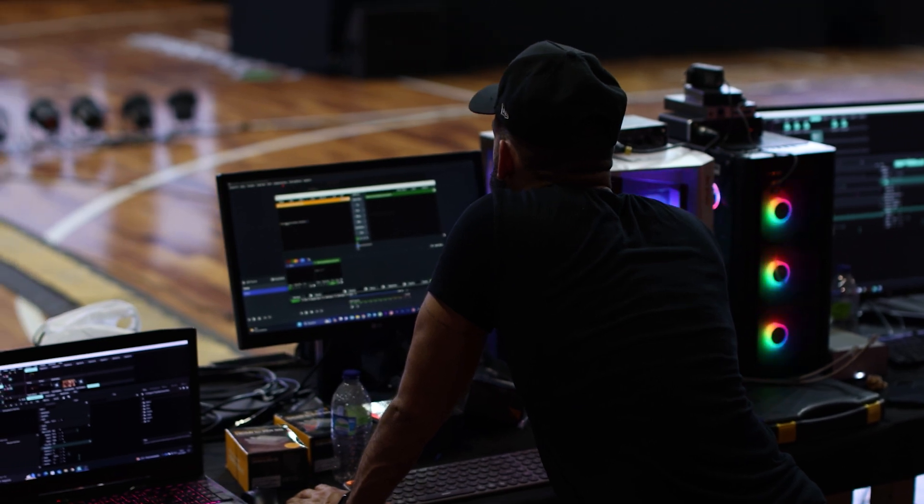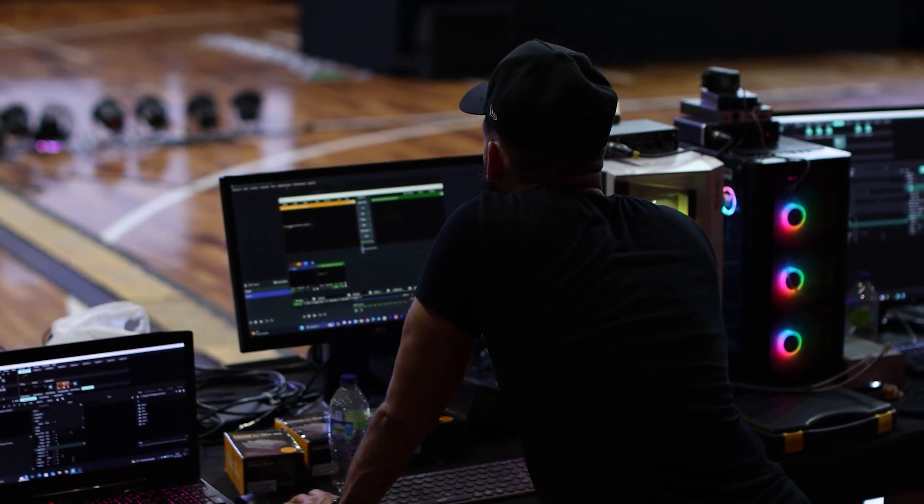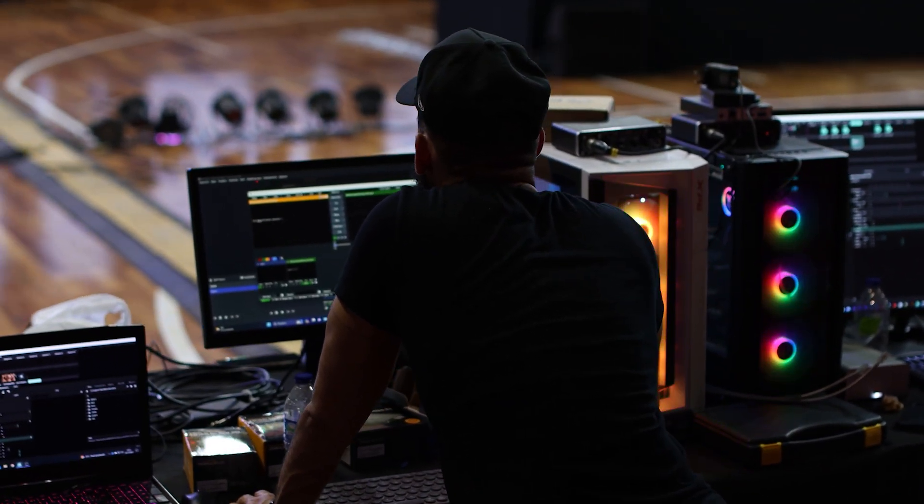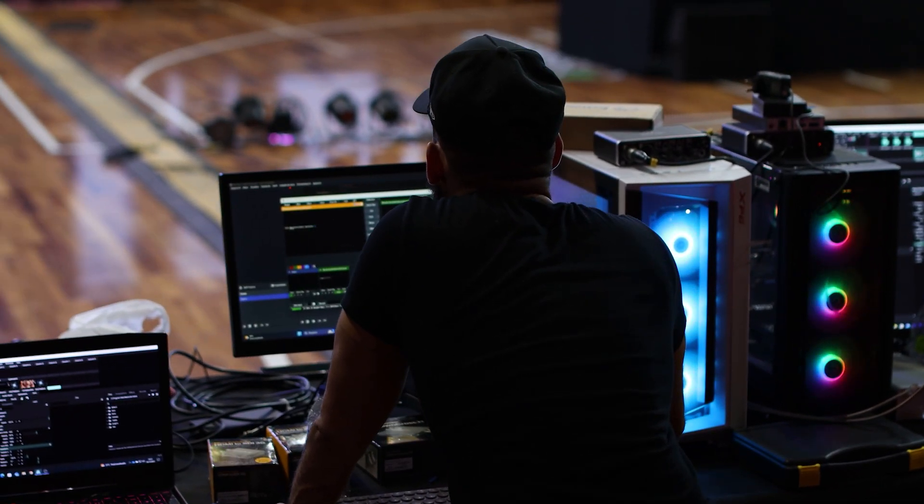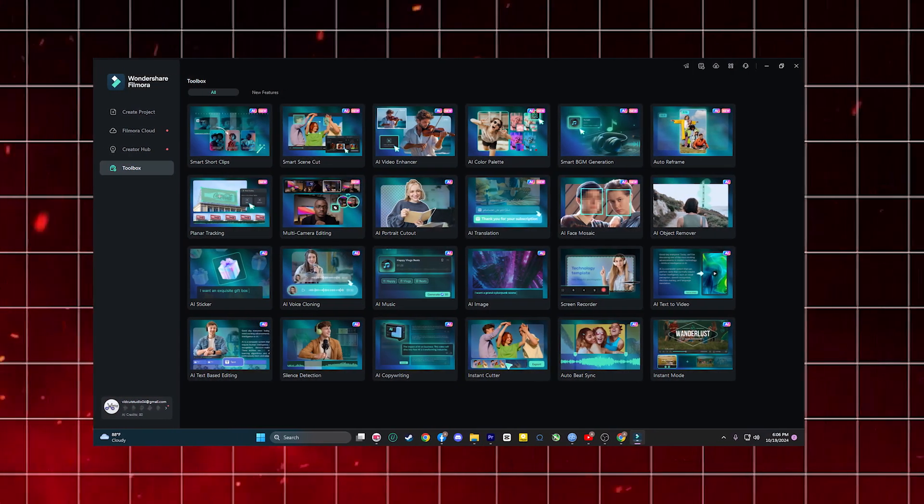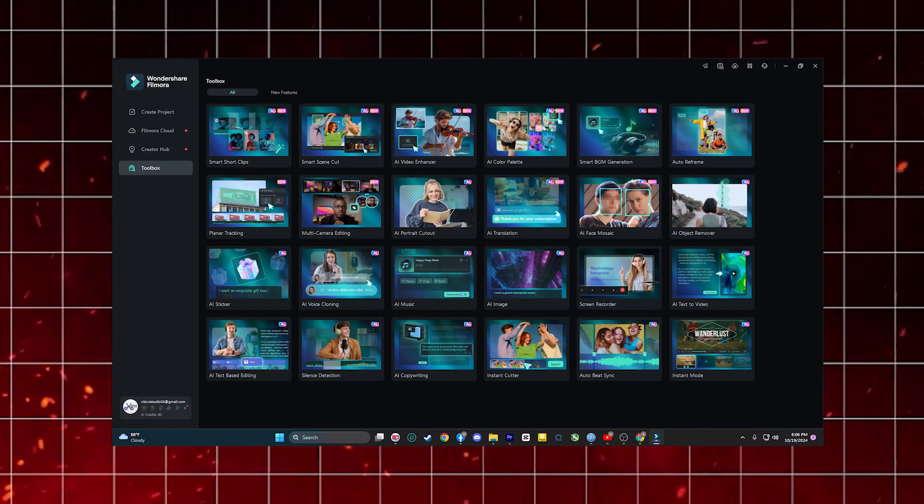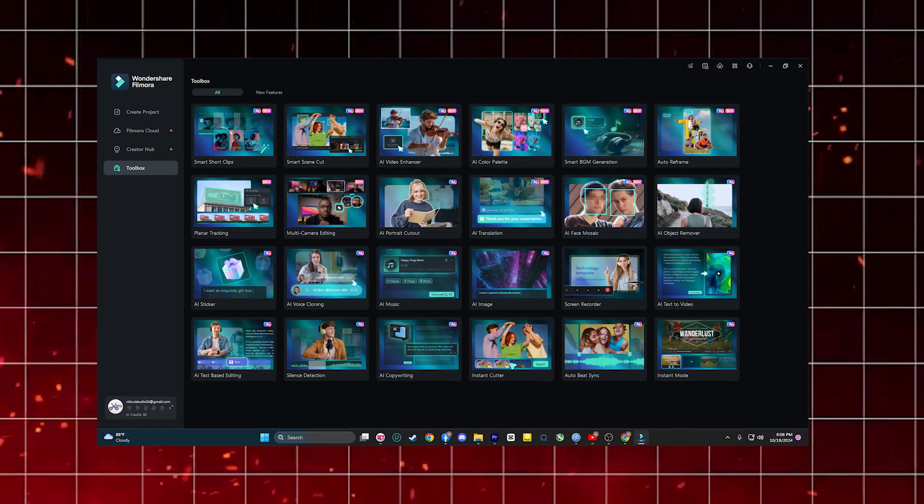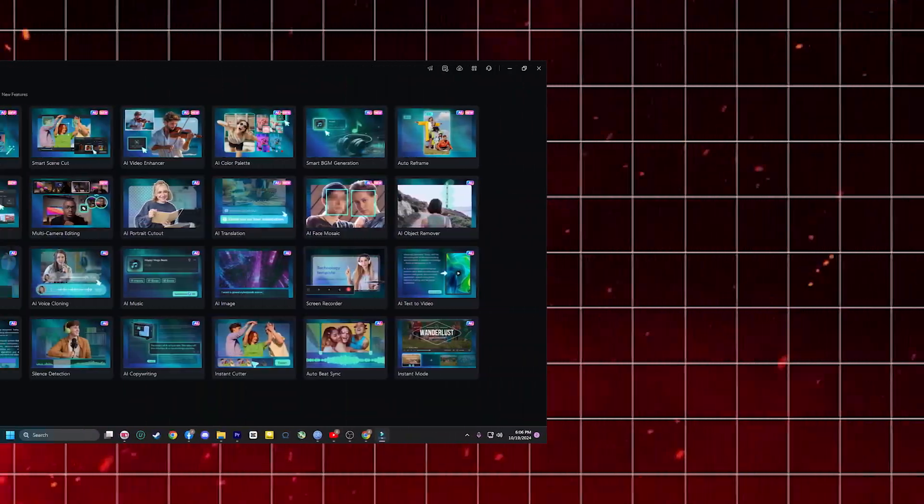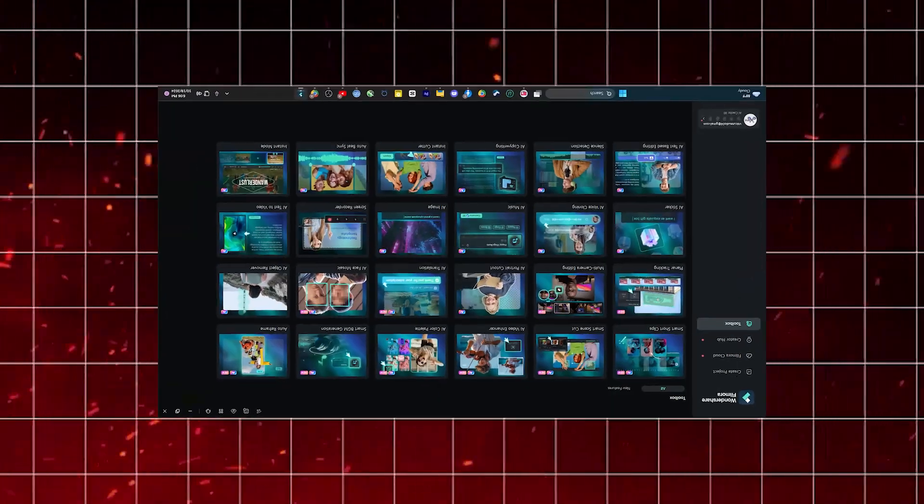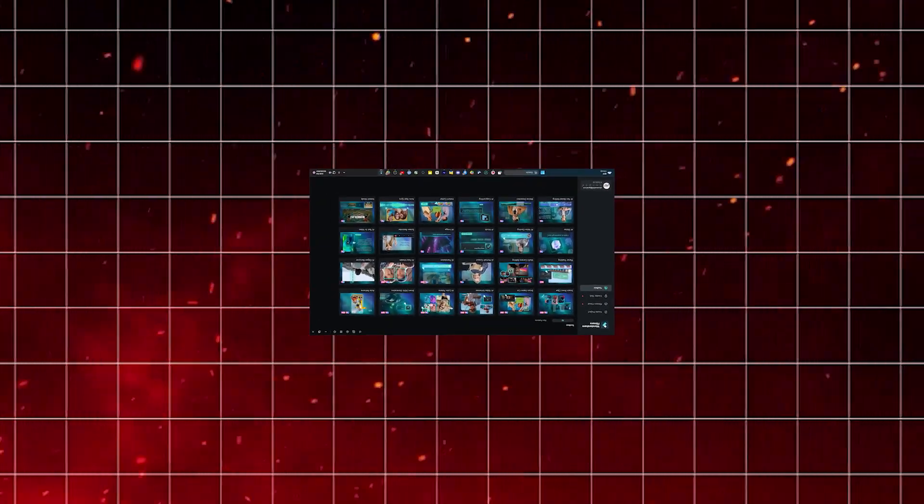First, let's talk about keyframing. Keyframing gives you complete control over custom animations in your video. Whether you want to add subtle motion to your visuals or create complex animations, keyframing allows you to gradually change the position, scale or rotation of any element on screen.